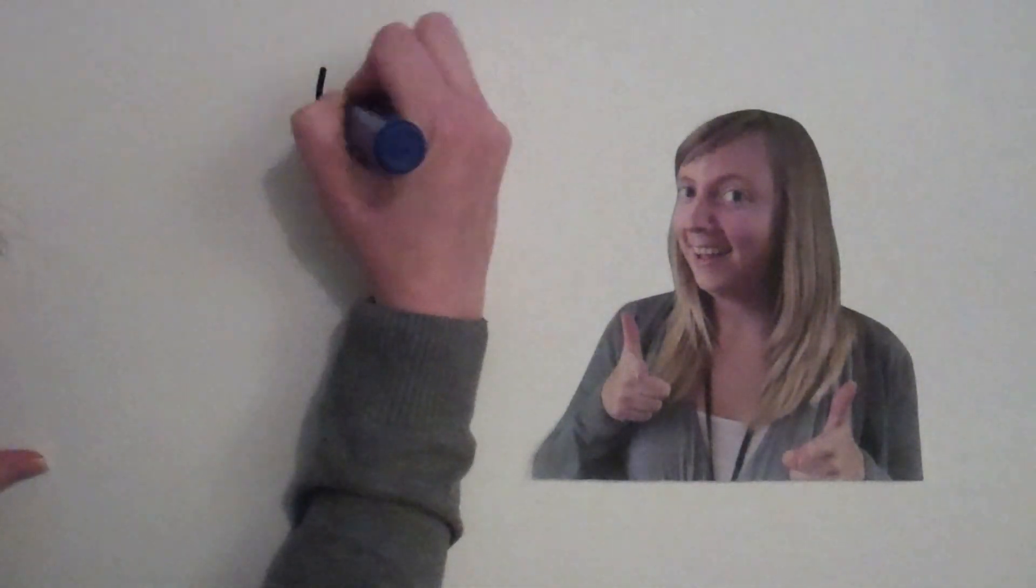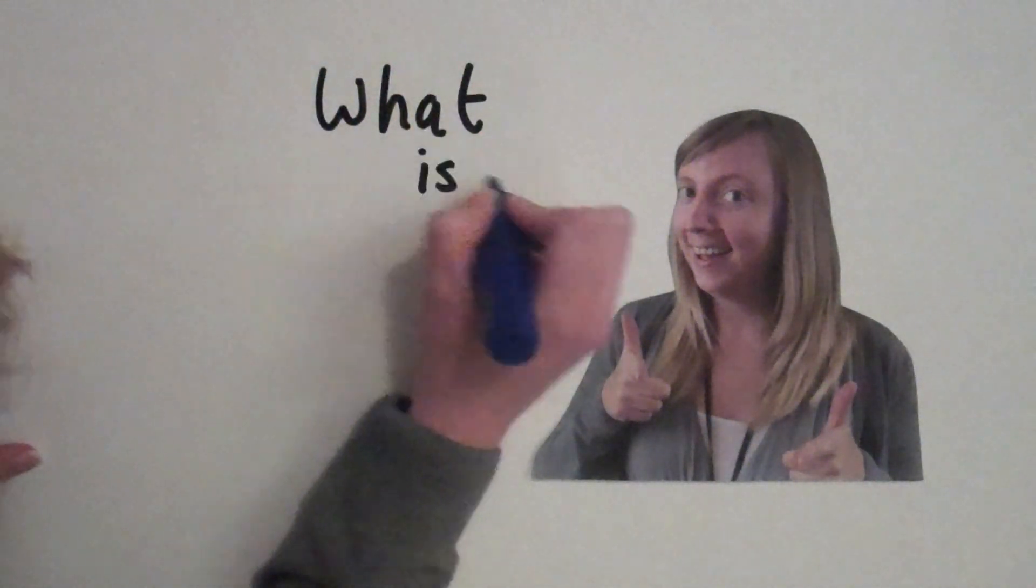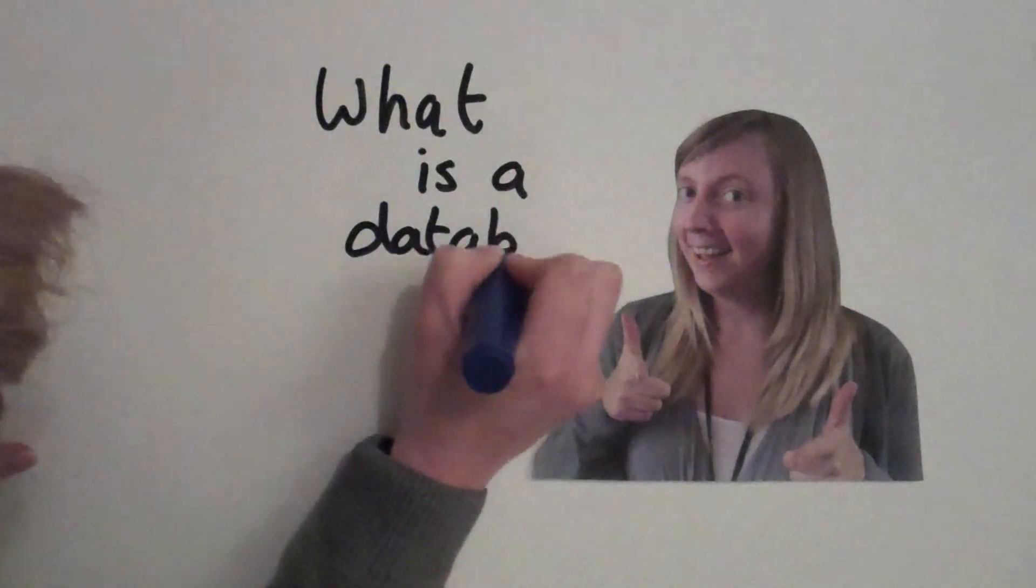Hello and welcome to ICT with Miss P. Today we're going to talk about databases. What is a database?